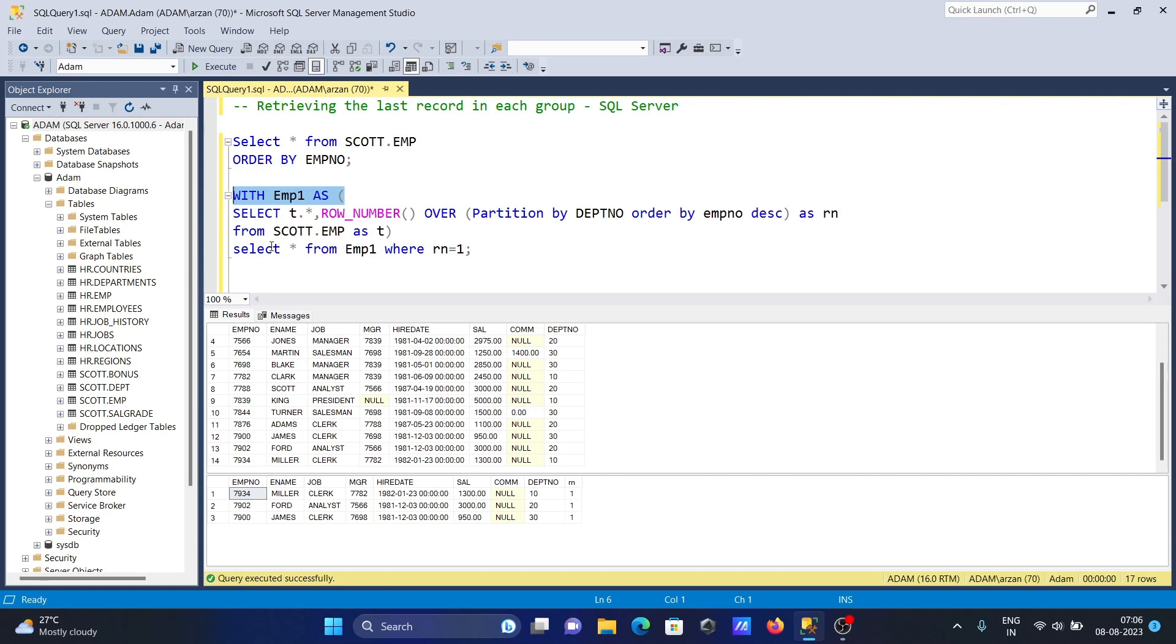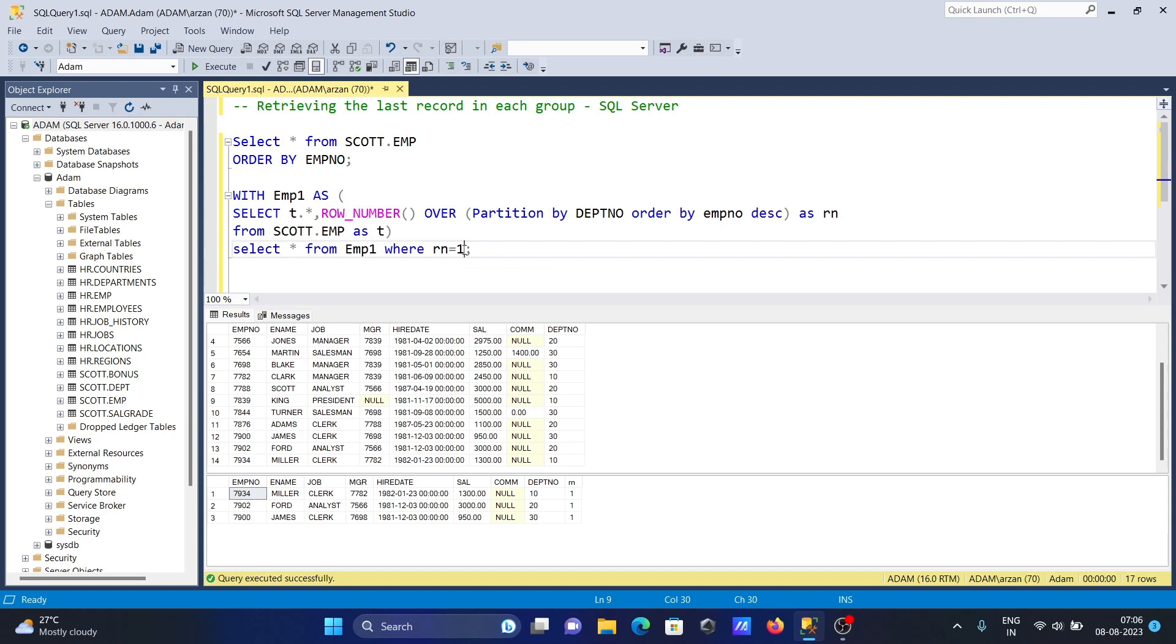Then the common table expression name. This SELECT selects all, and WHERE RN equal to 1. If I give here 0 - this has two values, 0 and 1.